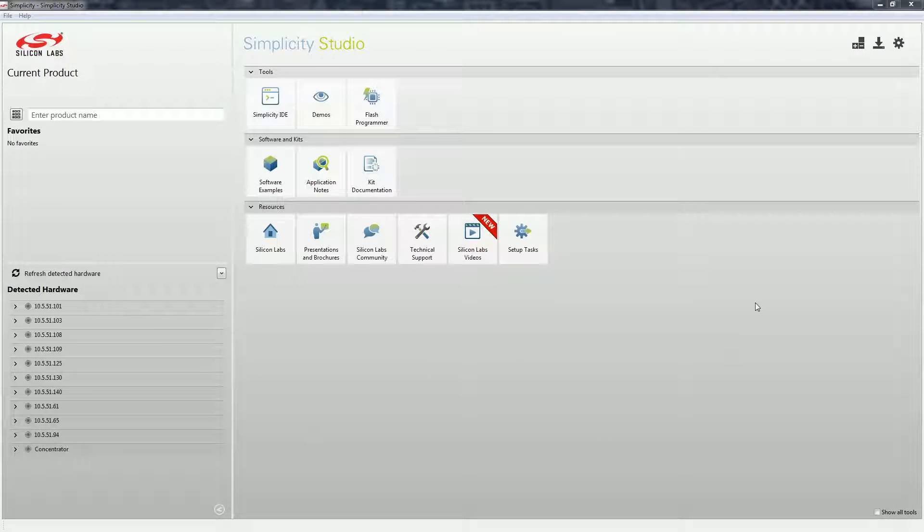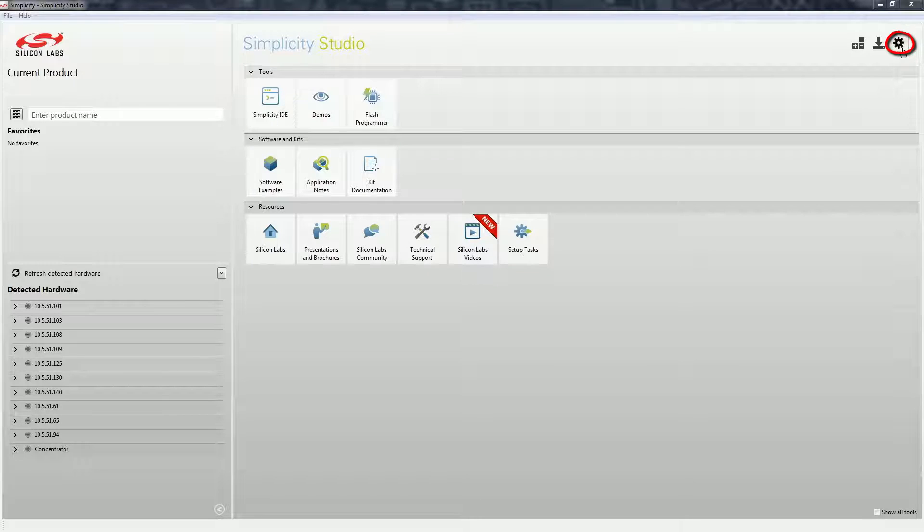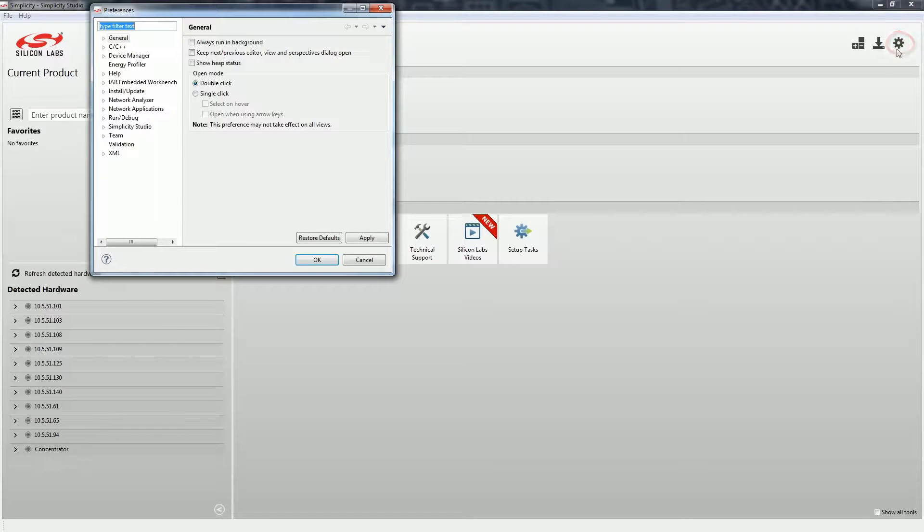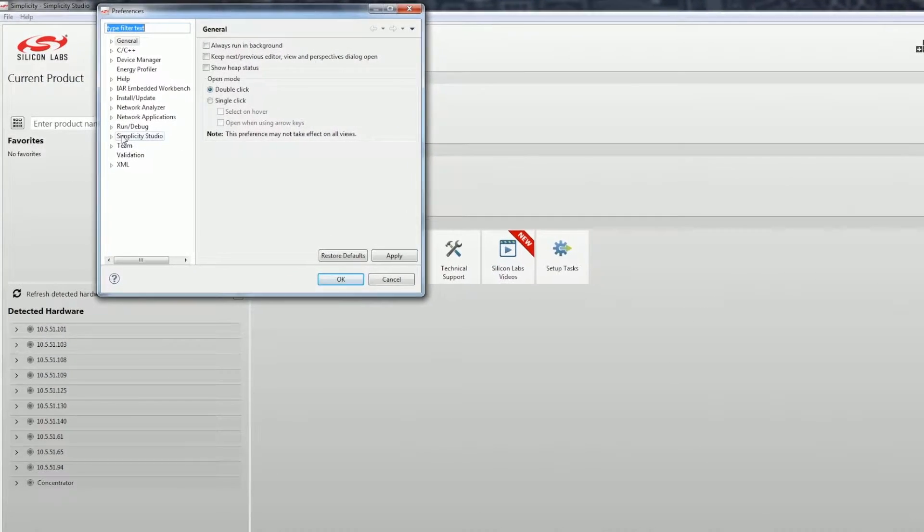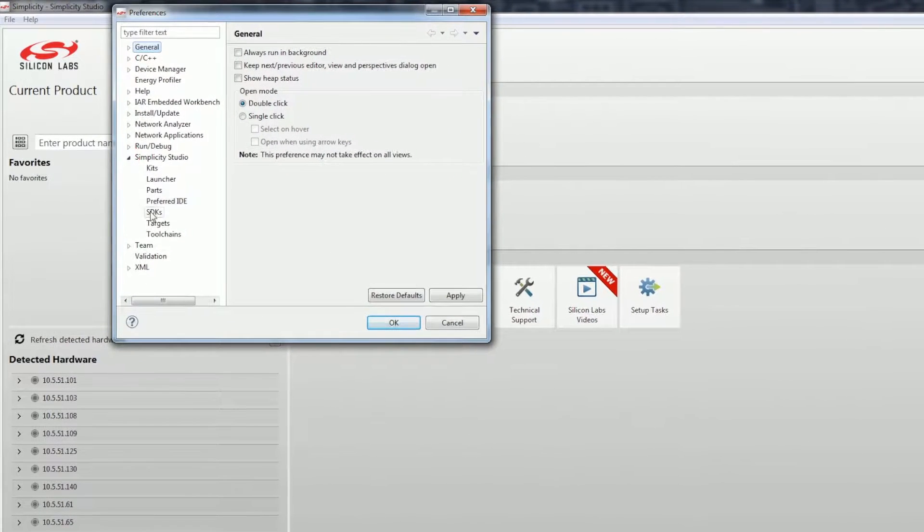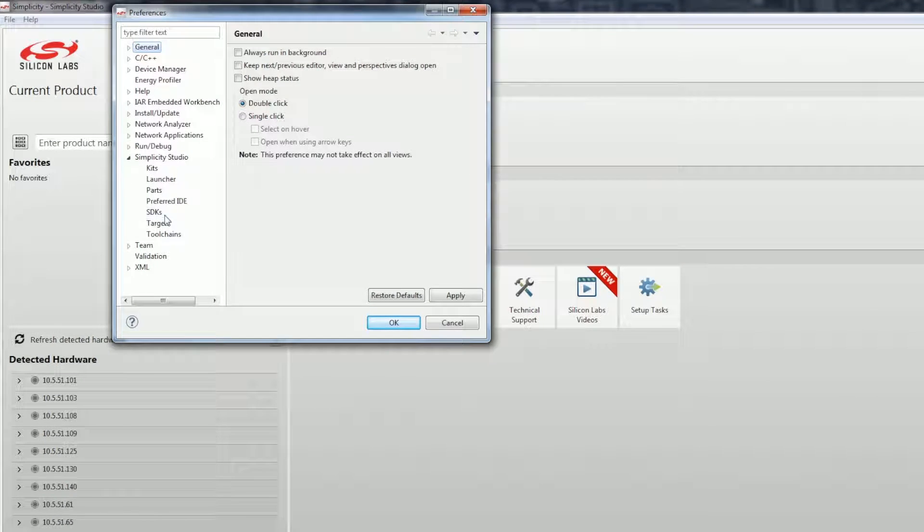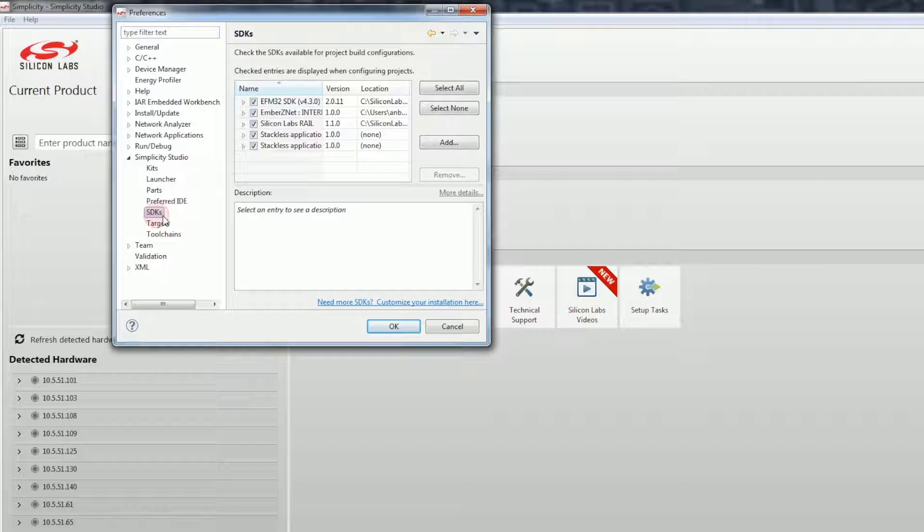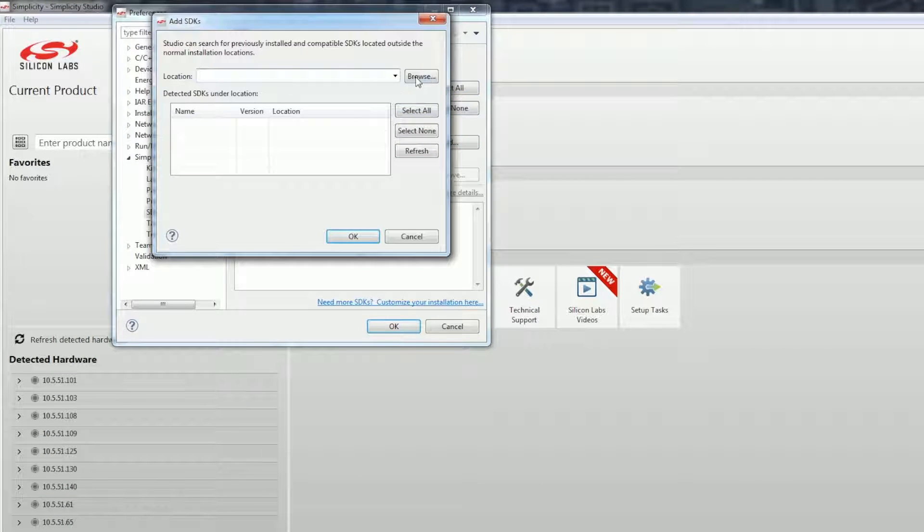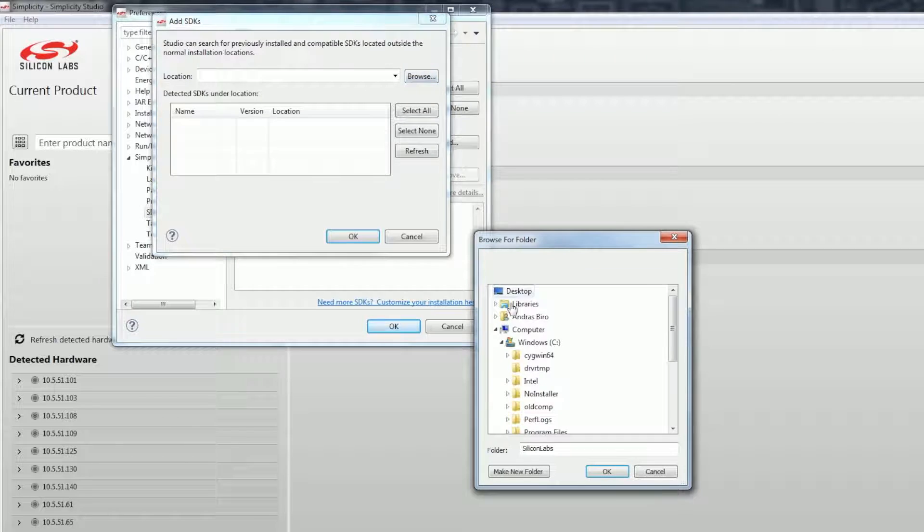To add the stack to Studio, open its preferences, go to Simplicity Studio, SDKs, click on Add and browse the location you installed the stack.